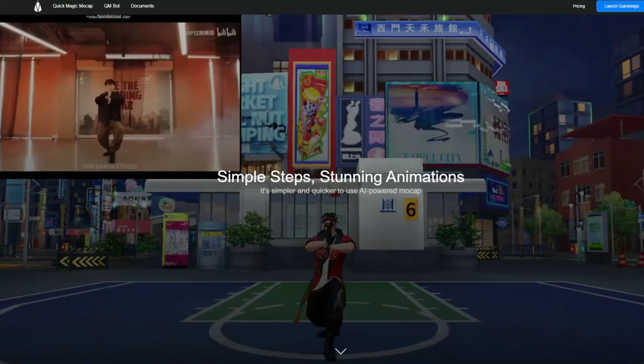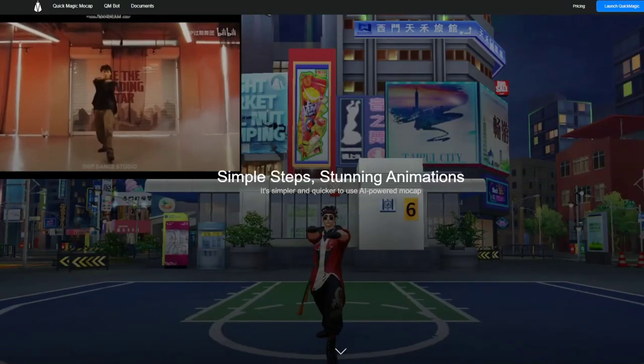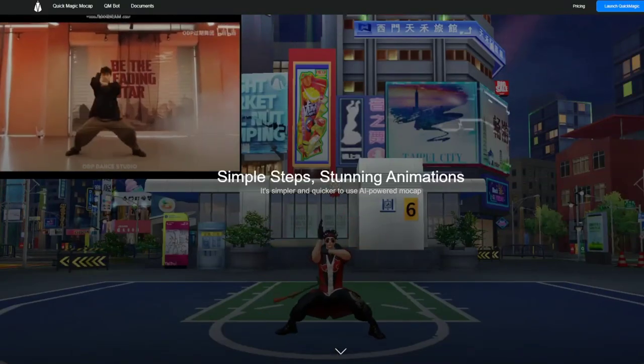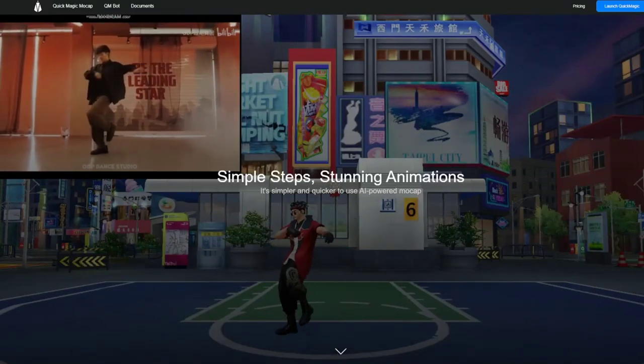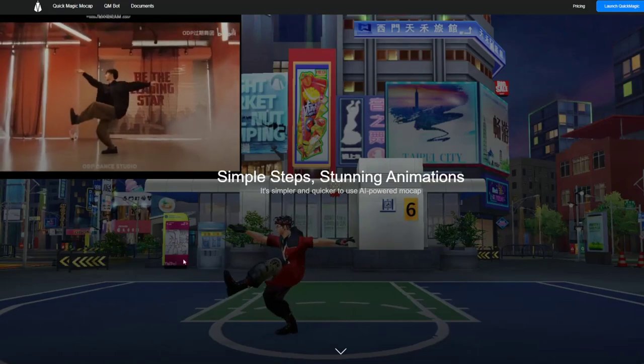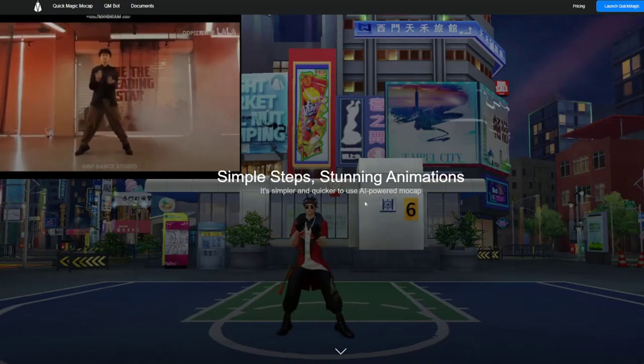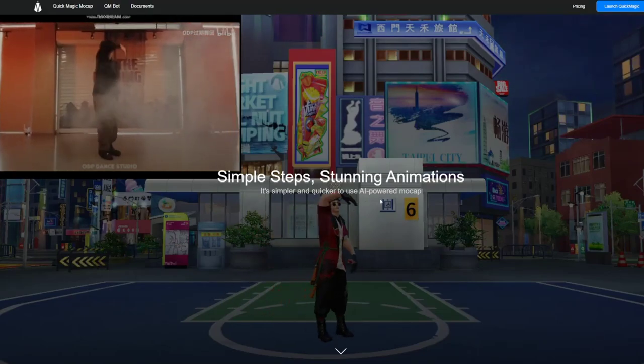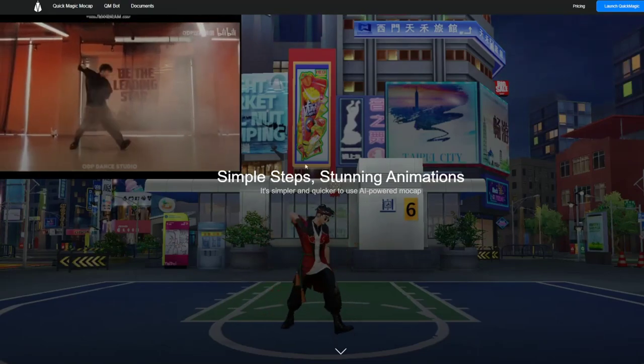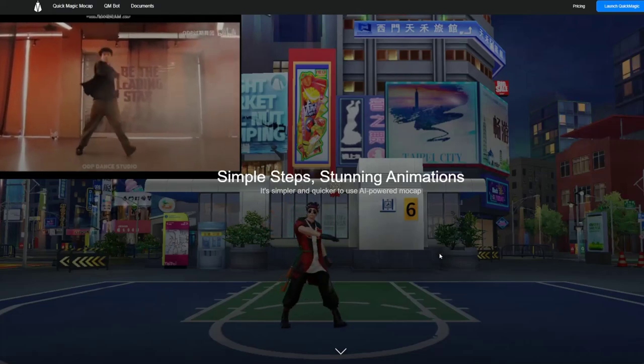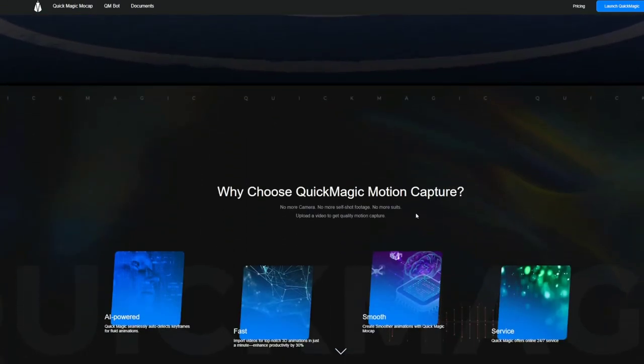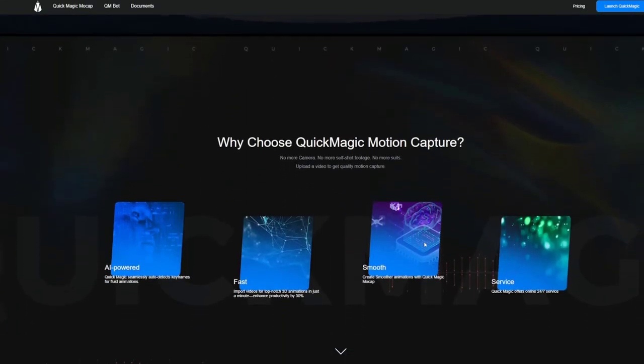Hello and welcome to another video. Today we'll be having a fresh look at QuickMagic AI. QuickMagic AI is an AI-powered mocap software that you can use in your browser.